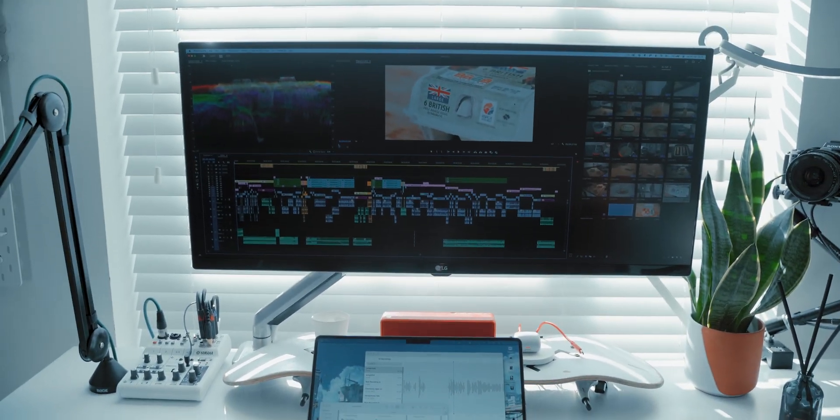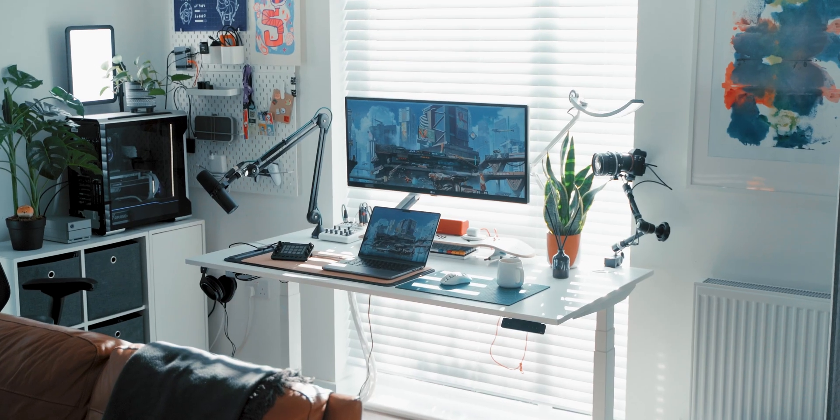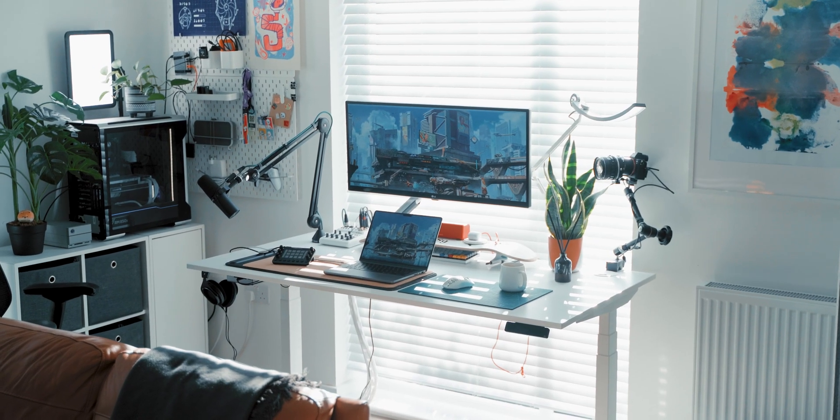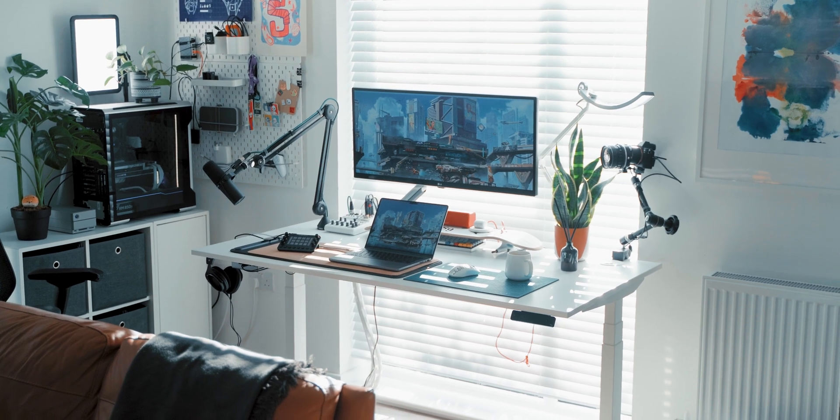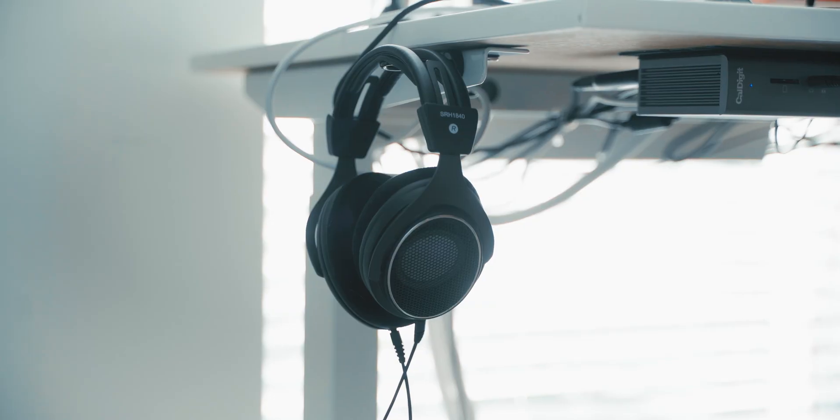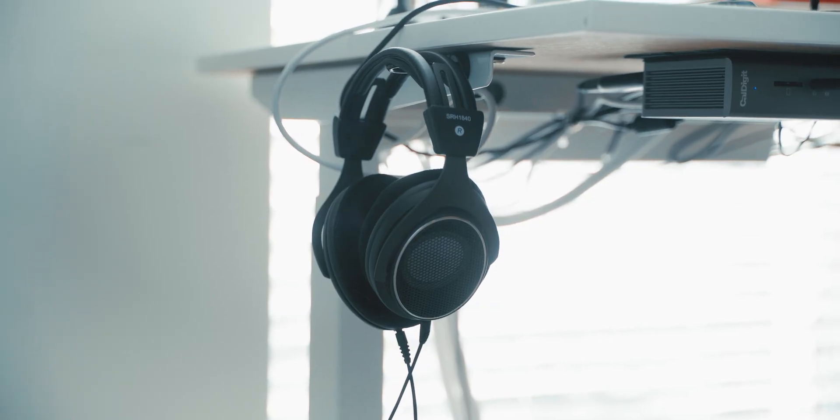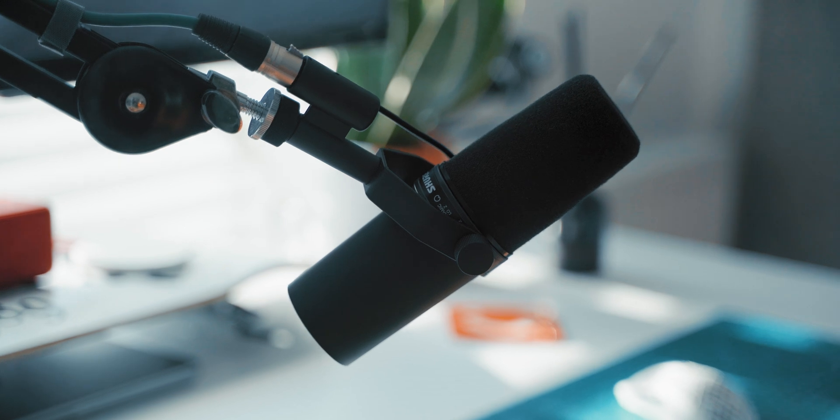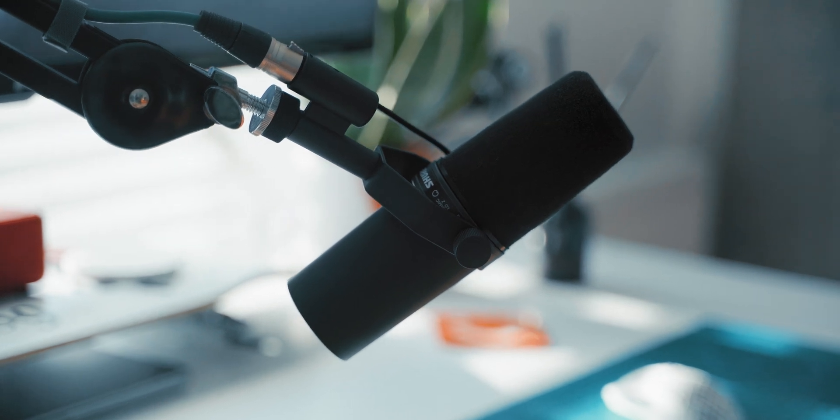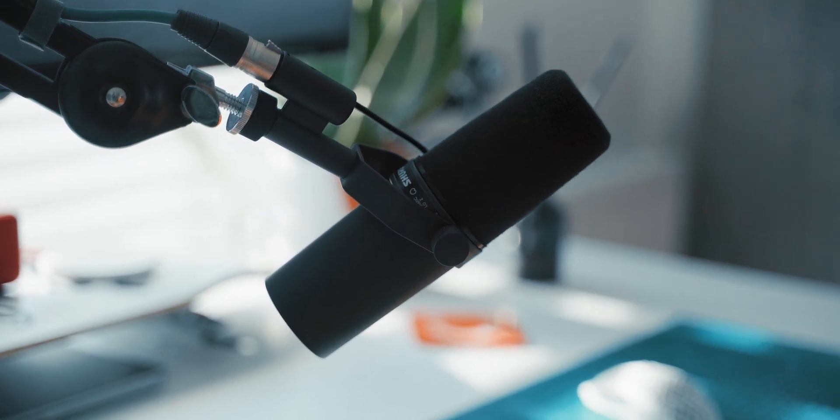The biggest hurdle for setting up peripherals for the two computers was with audio, making sure I only needed one pair of headphones and one microphone to use for both the PC and the Mac.